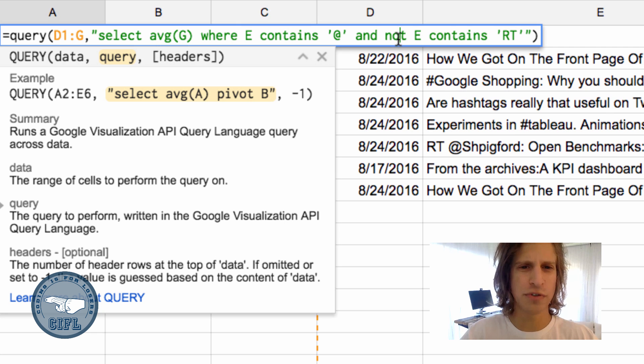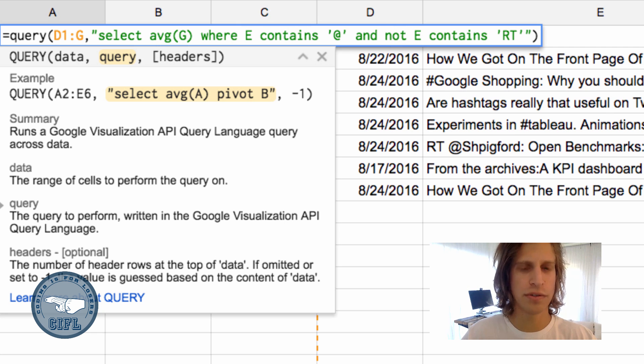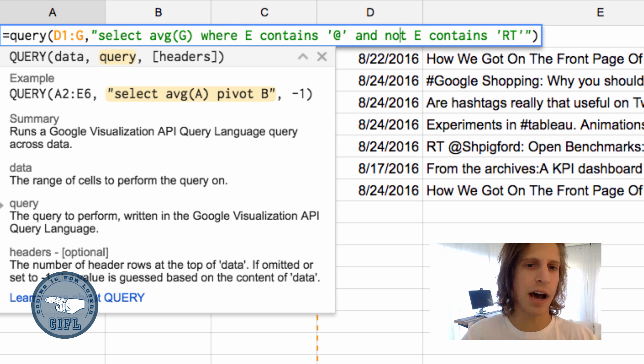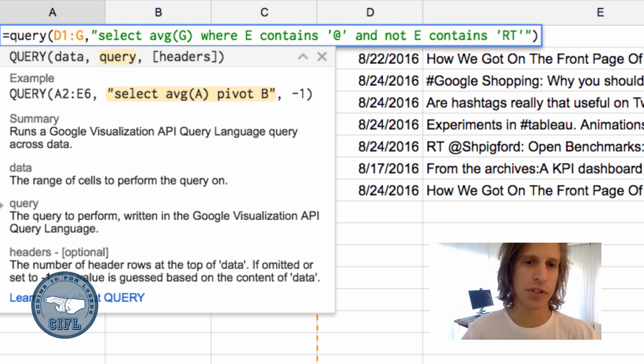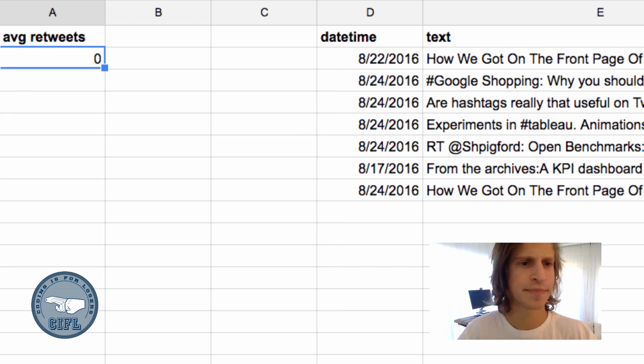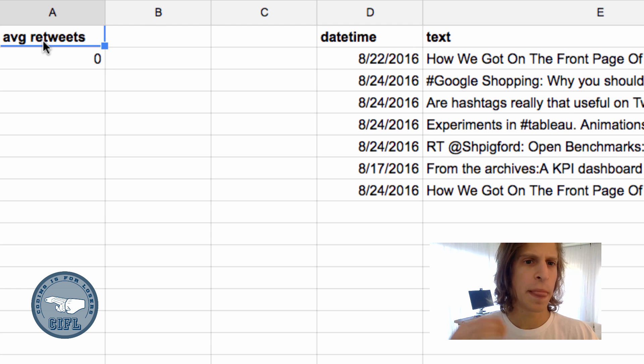It's kind of goofy in Google Sheets queries. When you want the negative to be true for at least contains, you put NOT in front of the column versus afterwards, which might be goofy if you're used to writing SQL queries. Cool. And our average there is zero.